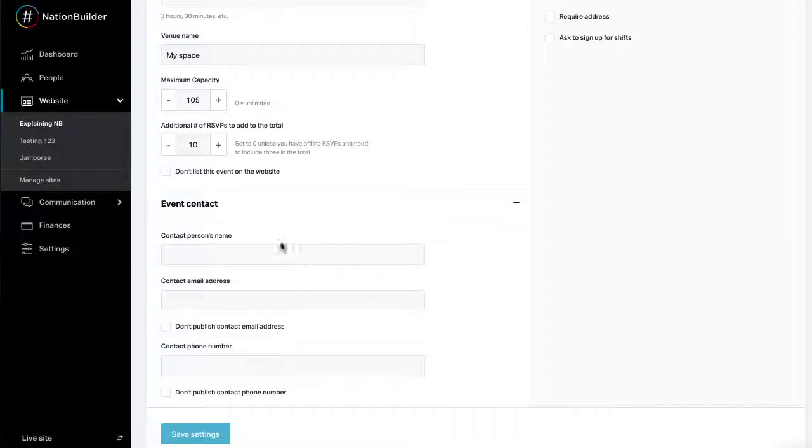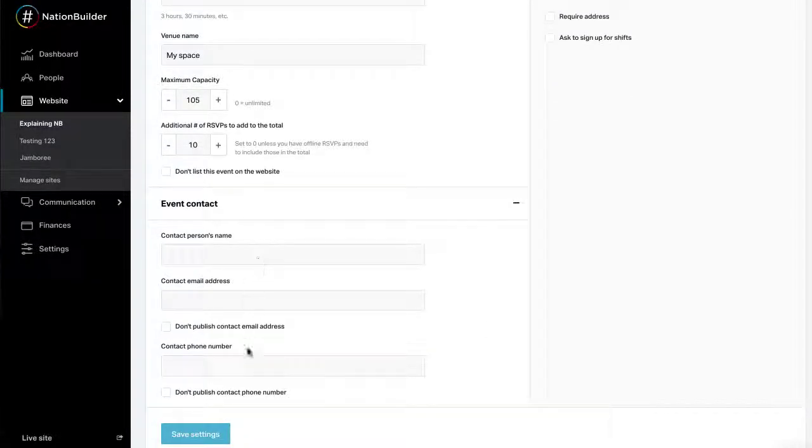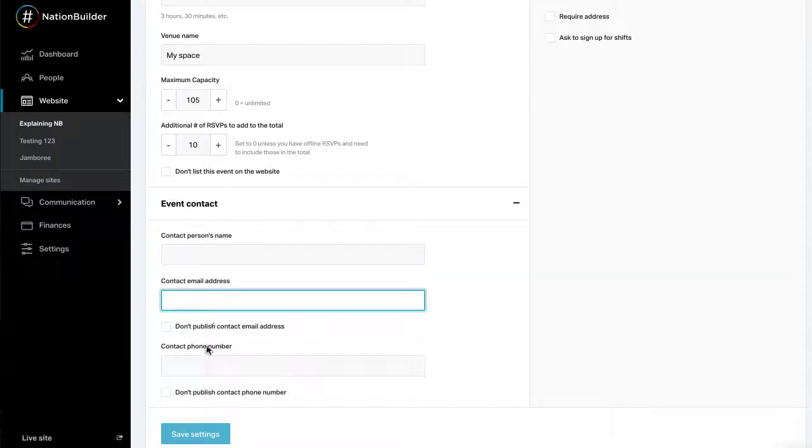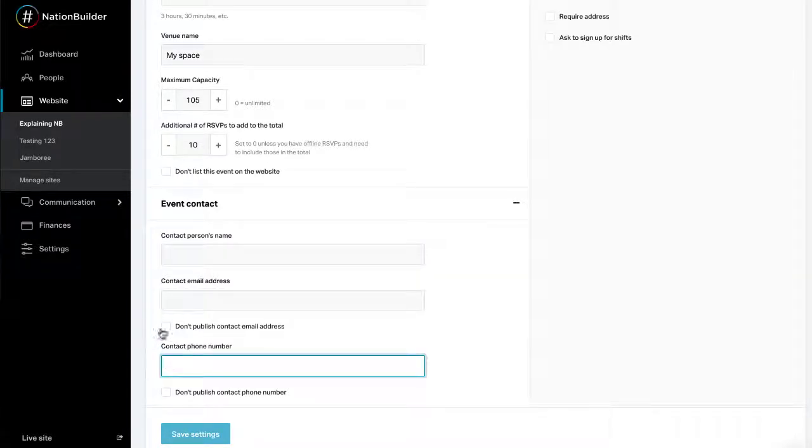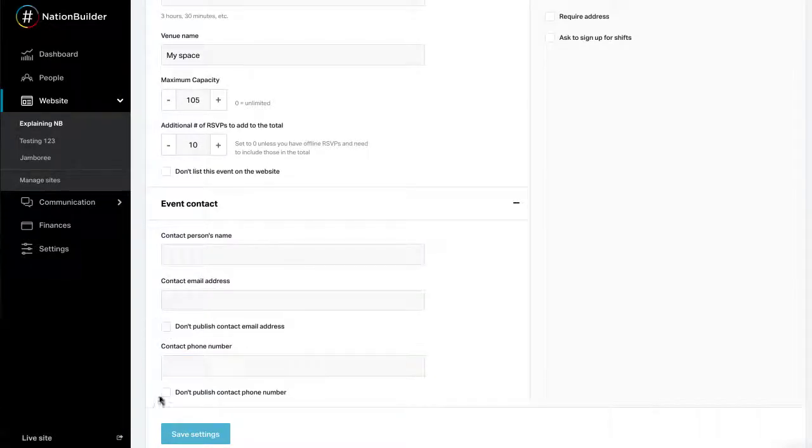A contact person can be an invaluable helper on the day of the event. Enter the contact person's name, email address, and phone number. You can choose to have this information hidden on the public event page by checking the box Don't publish contact, email address, or phone number.